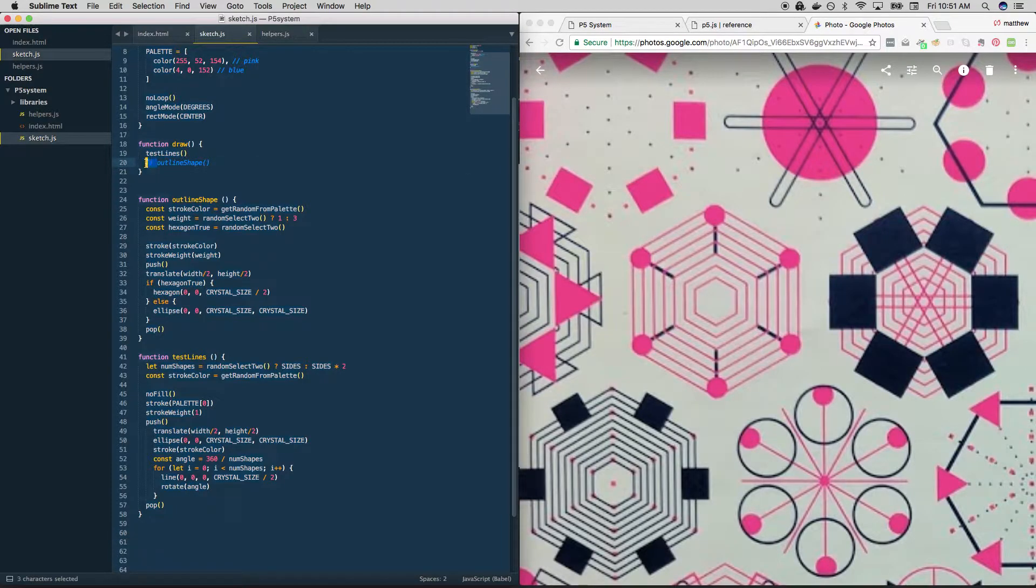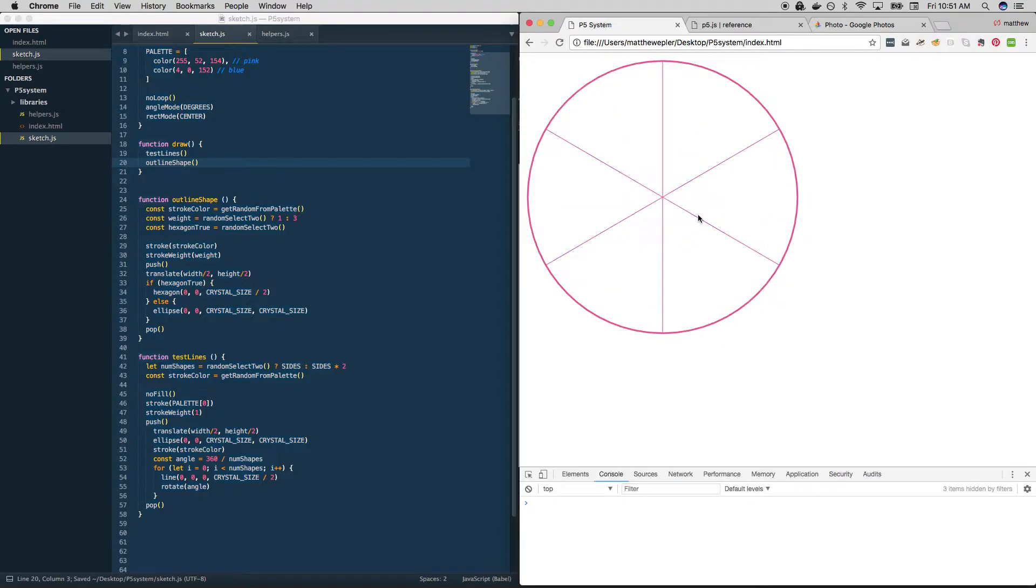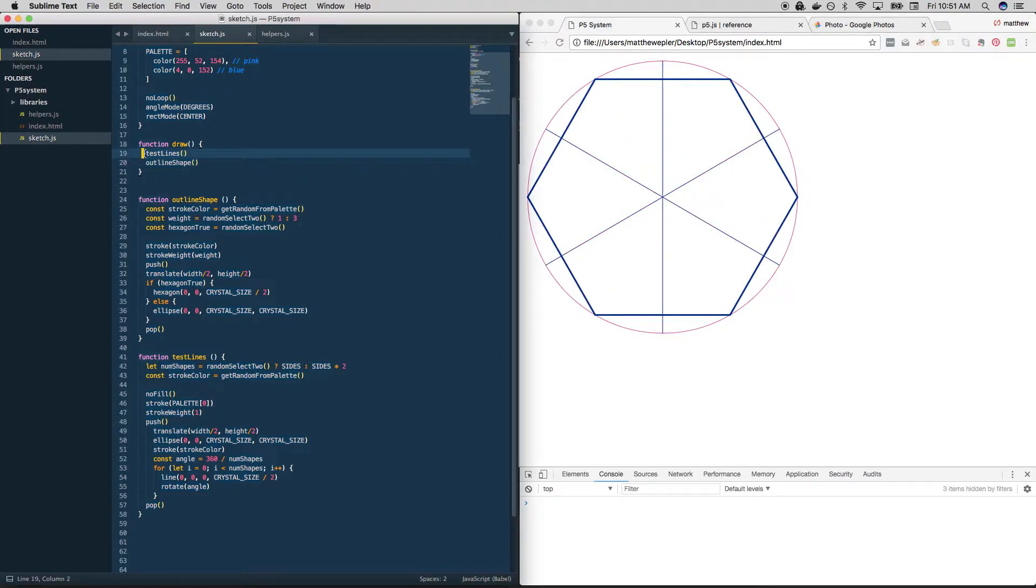And just to try things out, let's make sure everything is still working. And yep, everything looks to be working just fine. Good.